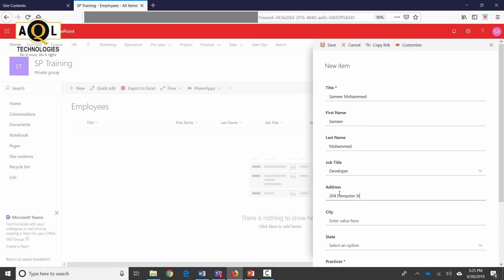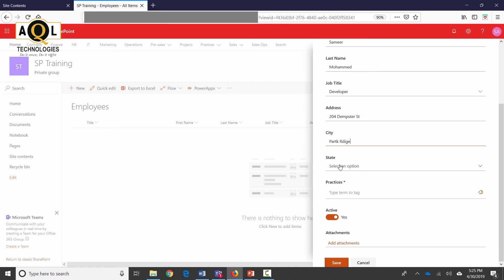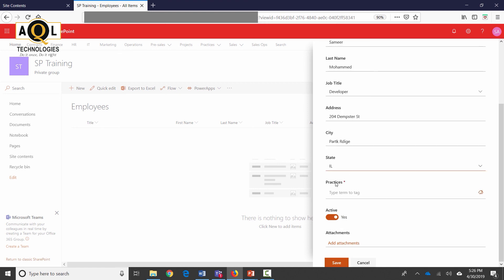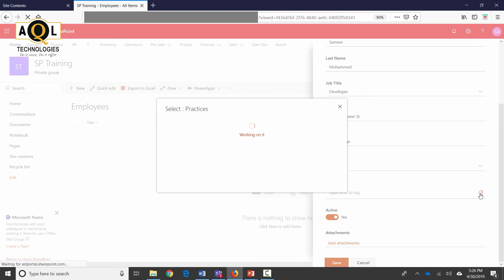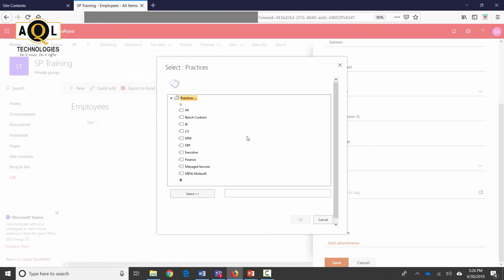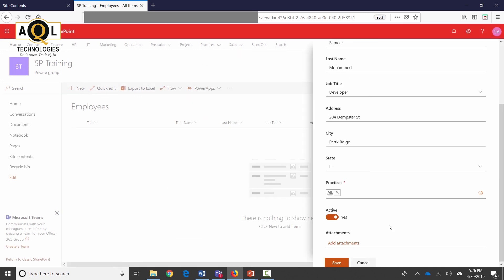Address is going to be 2604 Dempster Street. City is Park Ridge. State is Illinois. The practice is a very special column that I was talking about, which is the managed metadata column. I click on that and it brings in these values which are centrally stored and is common to all the different sites within Office 365. I can select just any value which is already there.